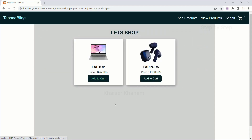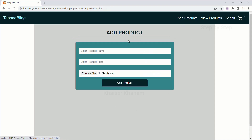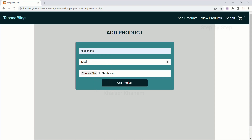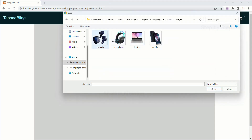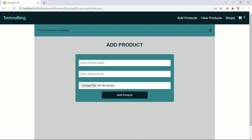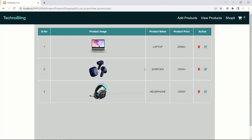Now, if I just add one more product — I will add a headphone, give it a price of 12,000, choose a file, select the headphone image, and click Add Product. Product inserted successfully. I will come to View Products, where all three products will be available with edit and delete actions.